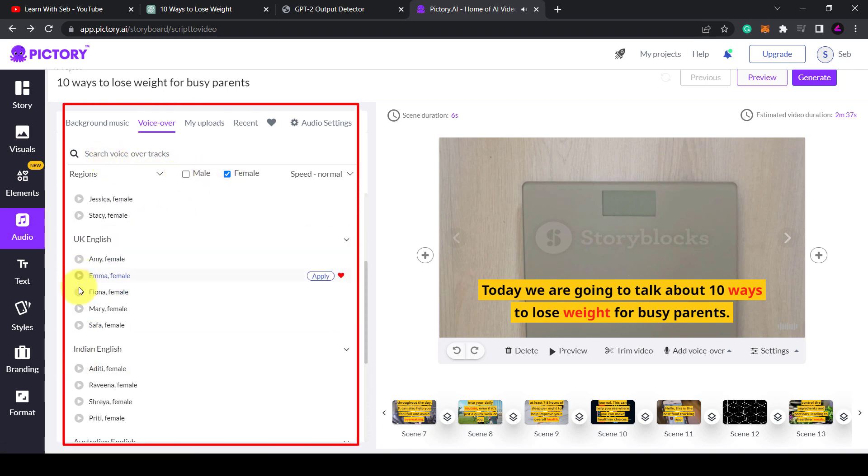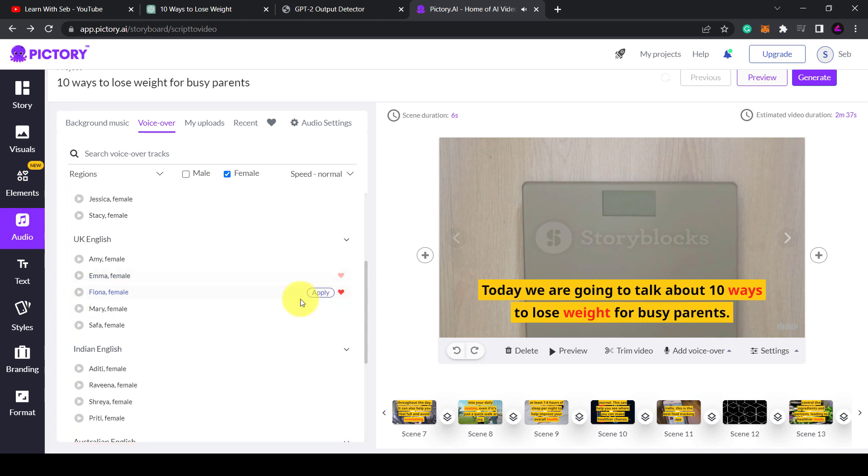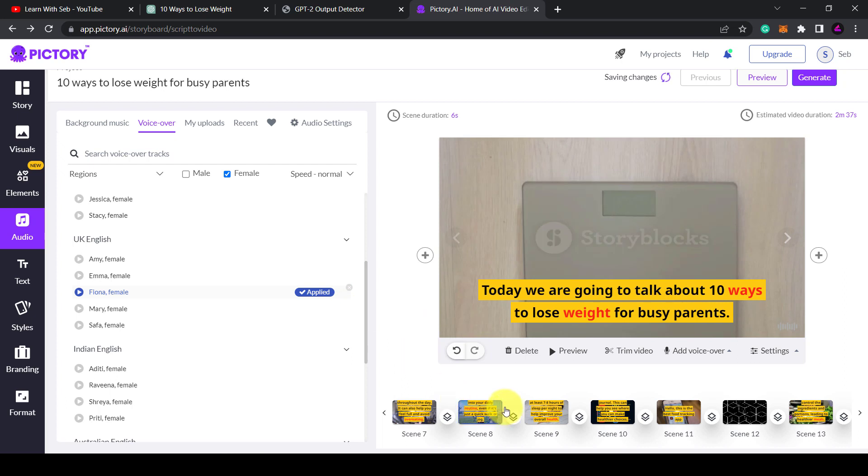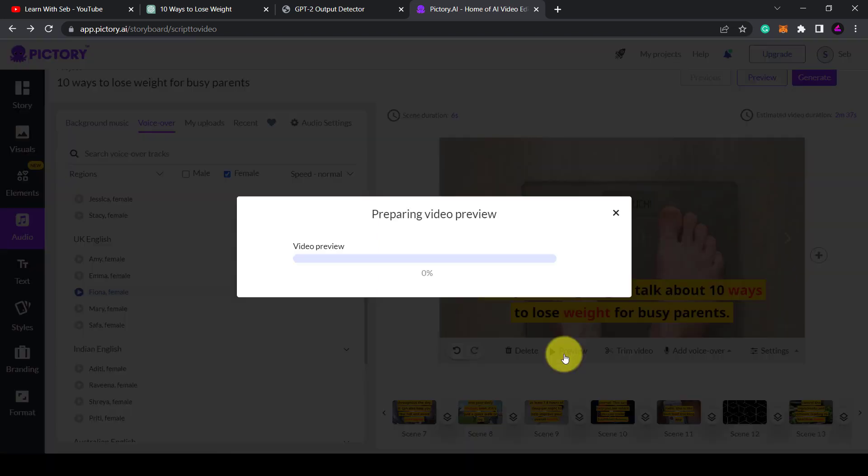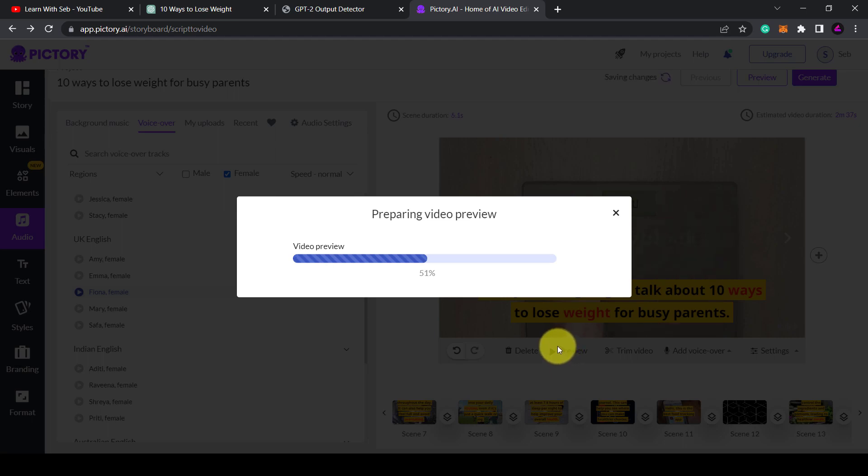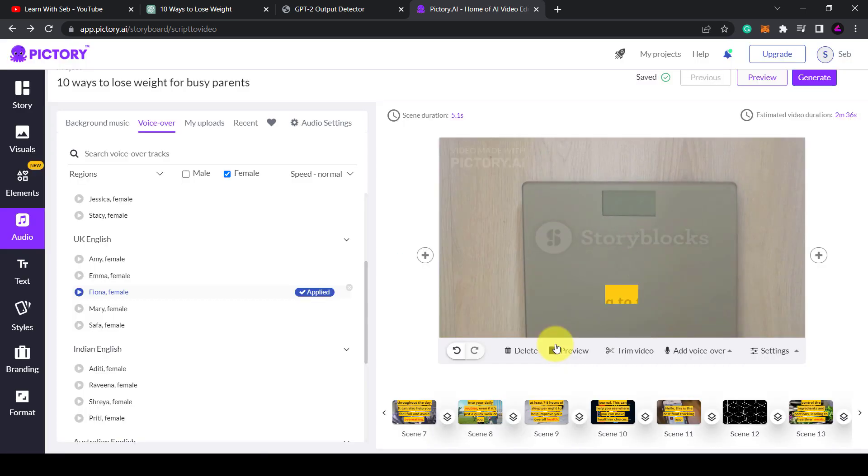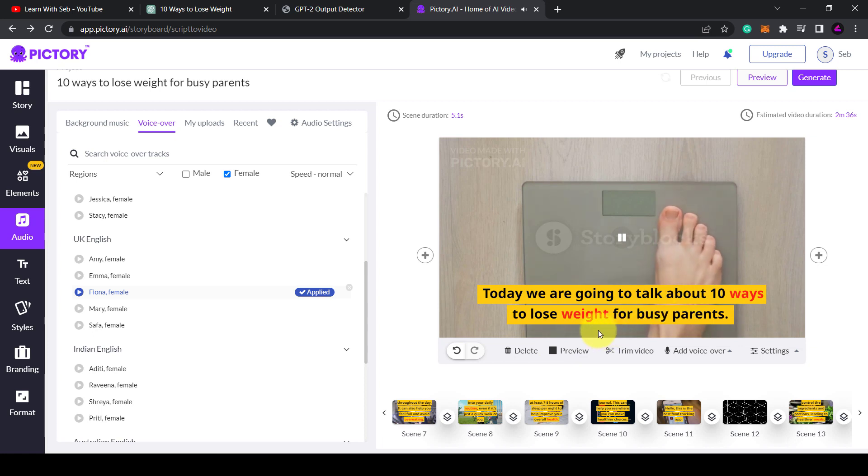You can also generate an AI voiceover from their selection of voices. All the top YouTube automation gurus will tell you to outsource your voiceover to a human or use your own voice. This is the safest thing to do for monetization. Whether it's your own voice or someone else's from Fiverr, this will just give you better audience retention because some AI voices will sound robotic and monotonous.